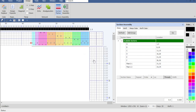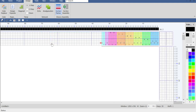Next we'll enter a tie-up. Don't forget — the section marker is a tool, so you might need to go back and select your straight draw tool before you start entering the tie-up, otherwise it won't do anything when you click in the tie-up.